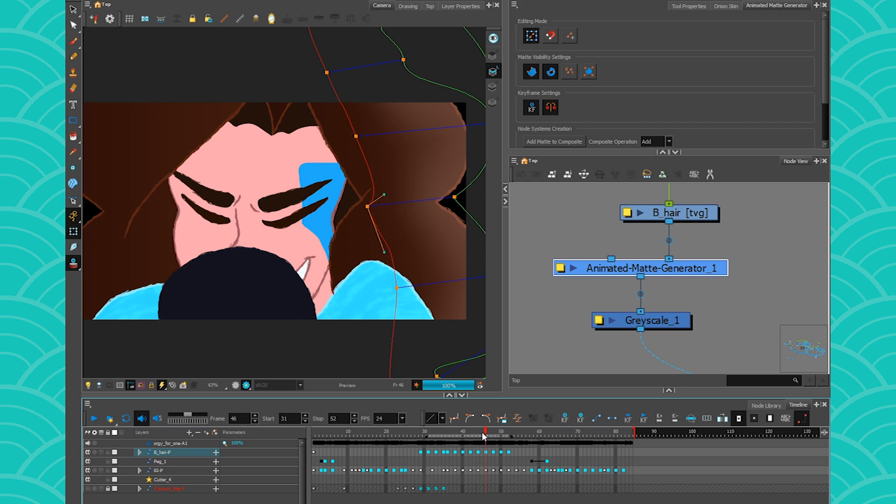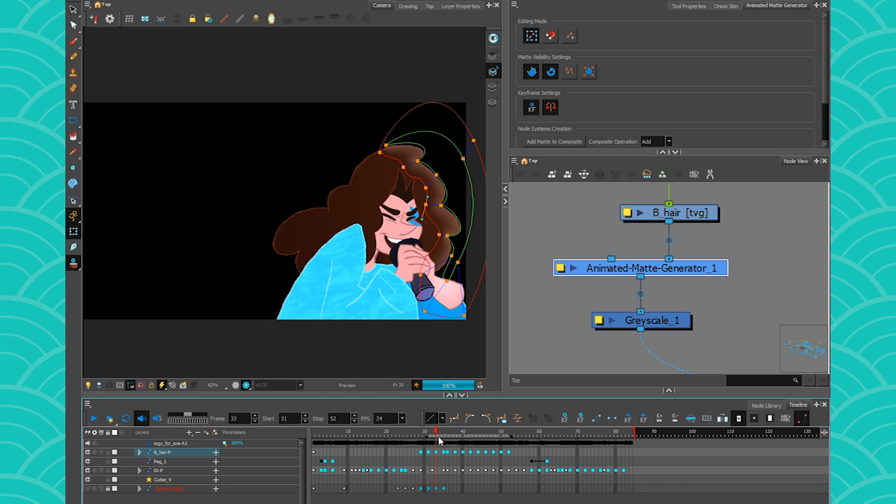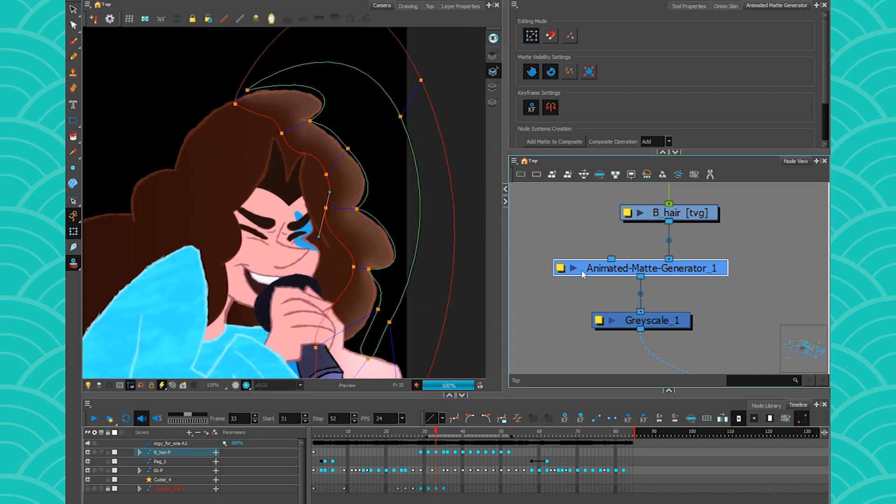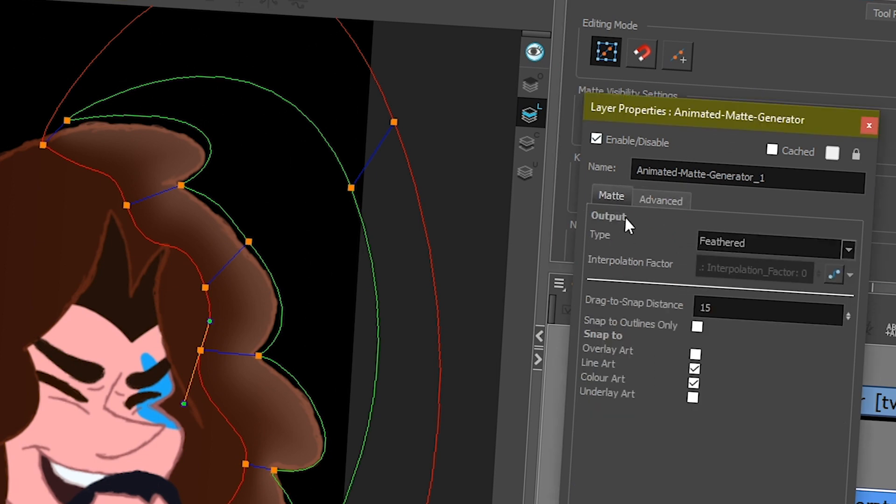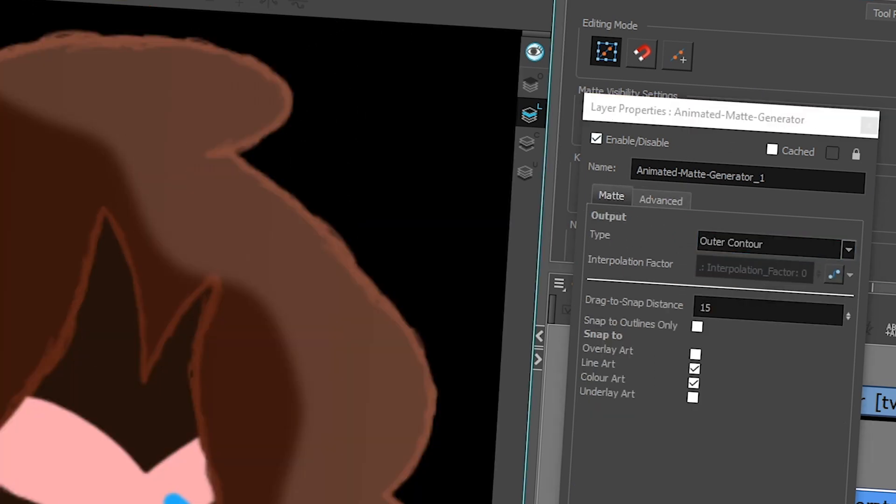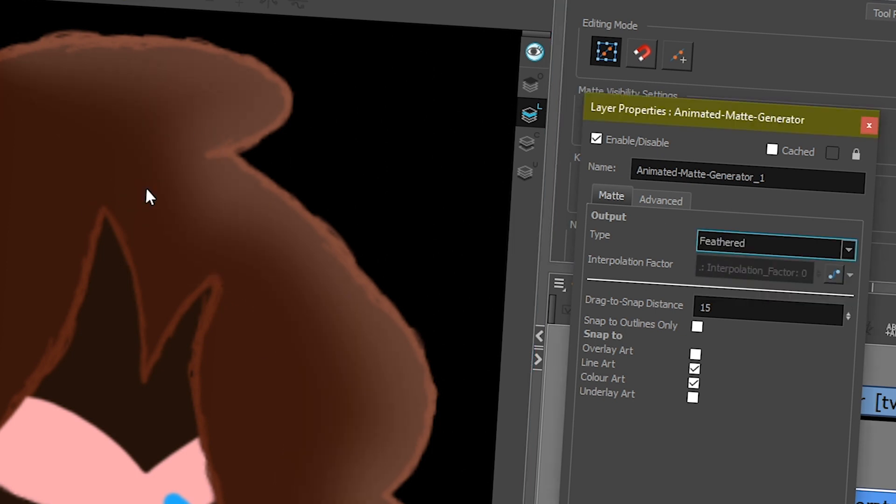So now we're just going to cover how it looks and how it's used in compositing. So I'm going to take this frame right here. And now we can explore the properties again, but in more details. In the matte output type, you have feathered, you have outer contour. It's only going to blur the outside like that. The feathered is the one that I used before that goes from the outside to the inside.